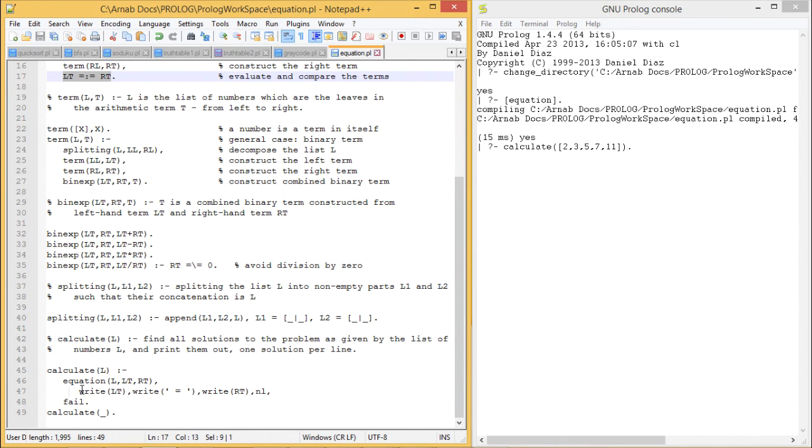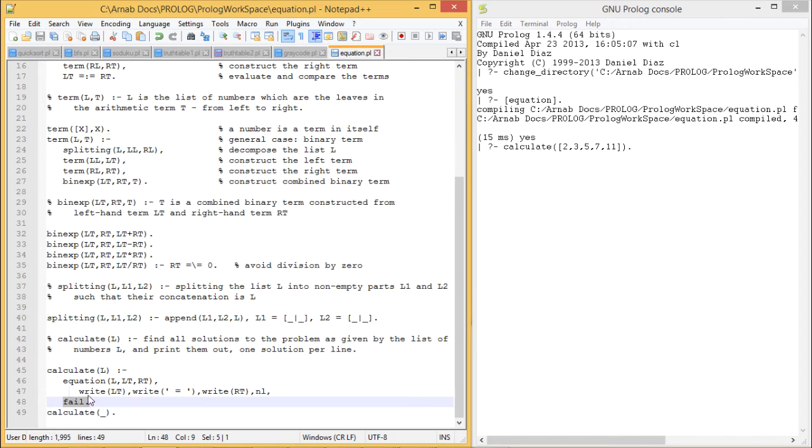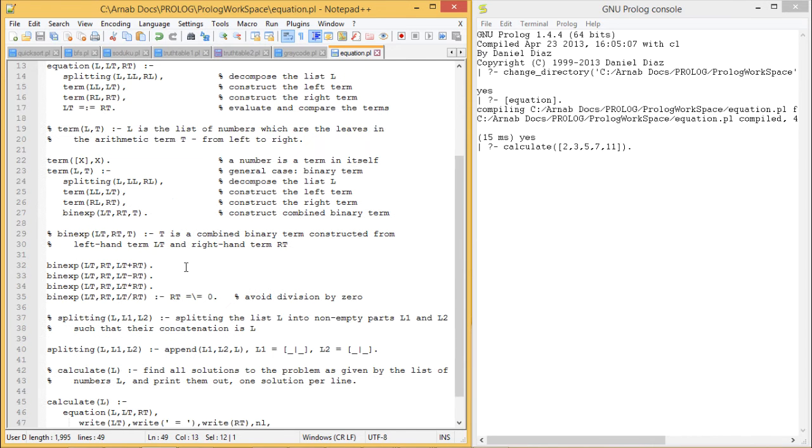Then we shall write Lt, then put an equals symbol, then put the right term, and then a new line will occur. And here it fails so that it will not go on doing the recursion. After getting the output it will come out and this is my calculate for other cases.